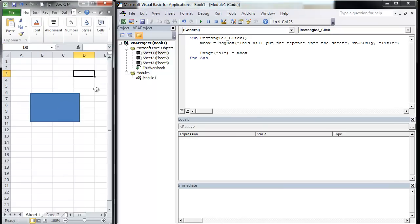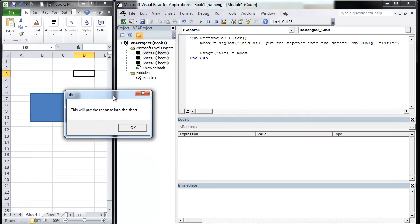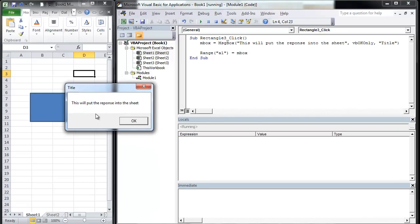Okay. So we now have that macro ready. I'm going to hit run. It's going to pull up the message box that we have. This will put the response on the sheet. I'm going to hit OK and it's going to actually put a number in A1.